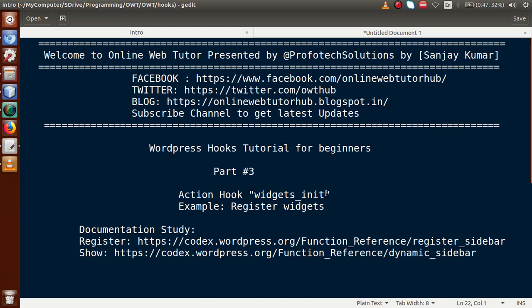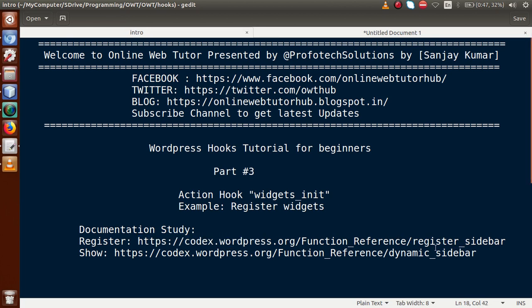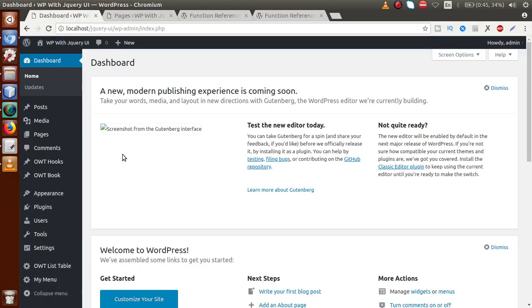The widgets_init action hook is used to register our widgets. There are two documentation links you can follow to read about registering widgets. The first link tells you about the registration of your sidebar, and the second link shows you how to display your registered sidebar to your theme. We are going to register a sidebar and also display it. Let's move to the panel and inside the dashboard go to Appearances and then the Widgets section.